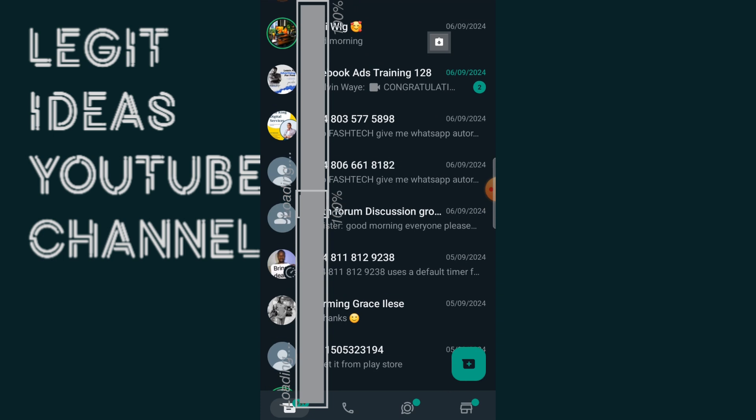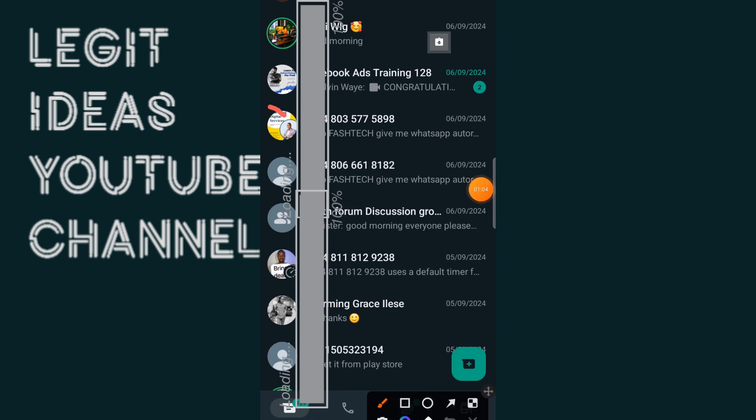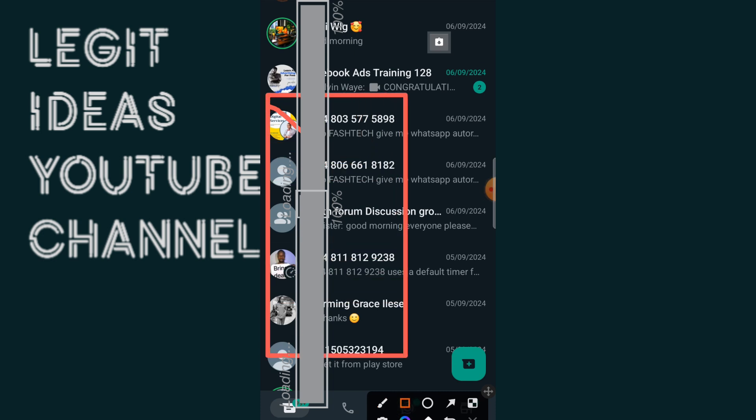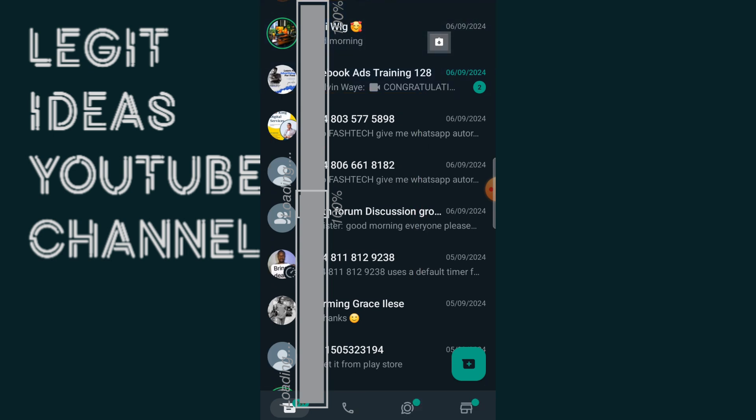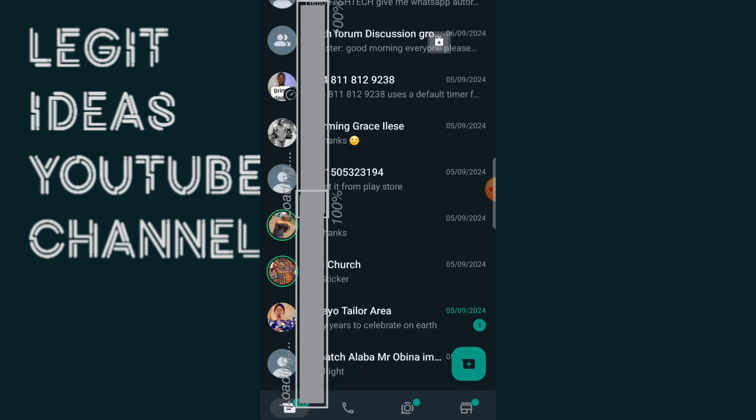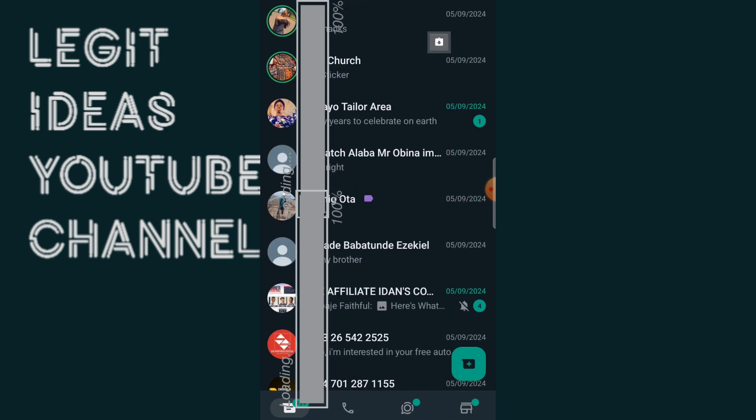And you want to find a way to reach out to these people, maybe to send a broadcast message to them, or to just find a way to message them. But their numbers are not saved on your phone and this is not possible for you to do.